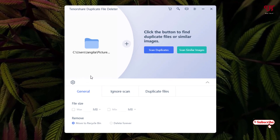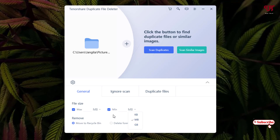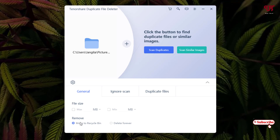Below you can see a settings icon — just click on it. Under settings you can see tons of options. For file size, if you want to set a maximum size you can enter a value and change the unit to KB or GB. You can also set a minimum size. By default, the remove option moves duplicate files to the recycle bin, so they won't be deleted directly. If you choose 'Delete Forever,' whatever you delete will be permanently removed. I'll keep it set to 'Move to Recycle Bin' so I can restore files if needed.